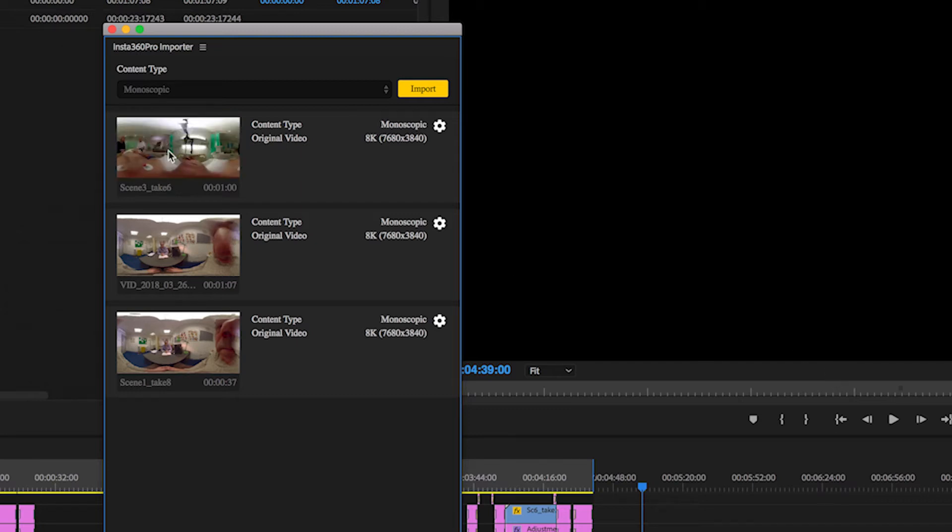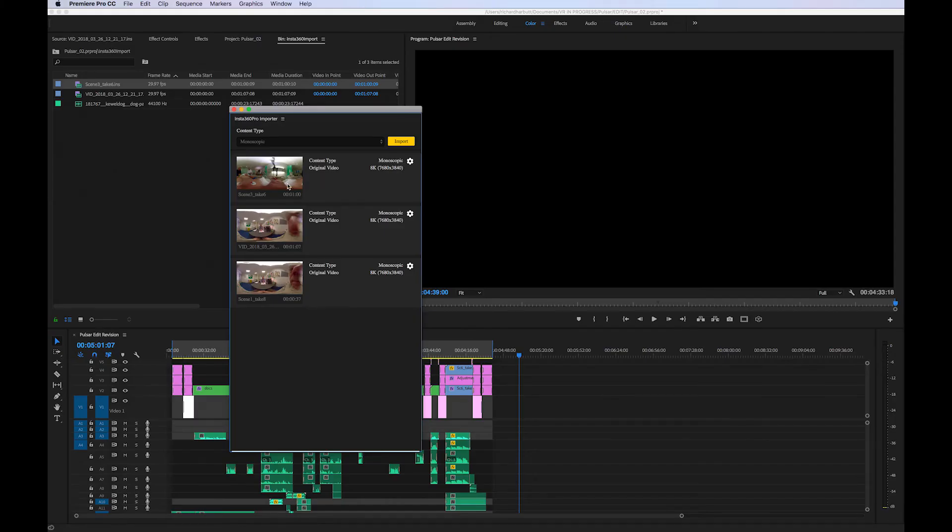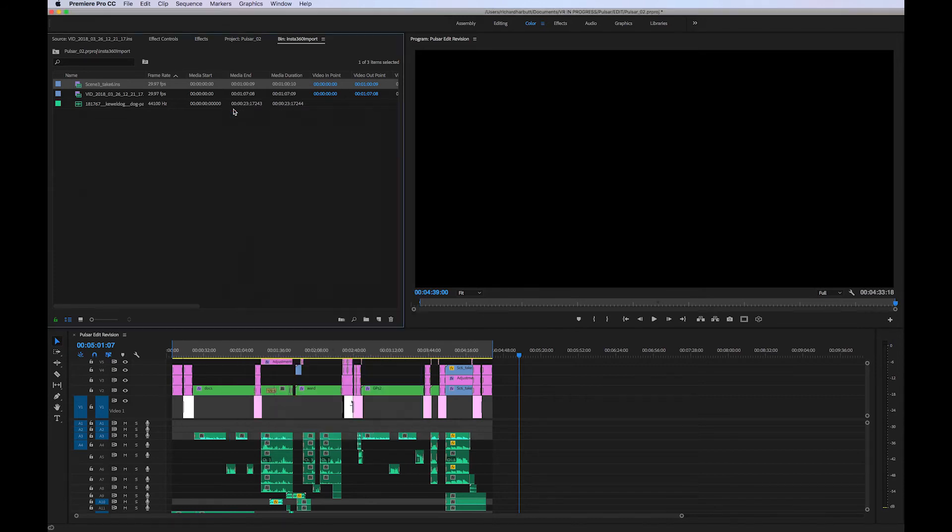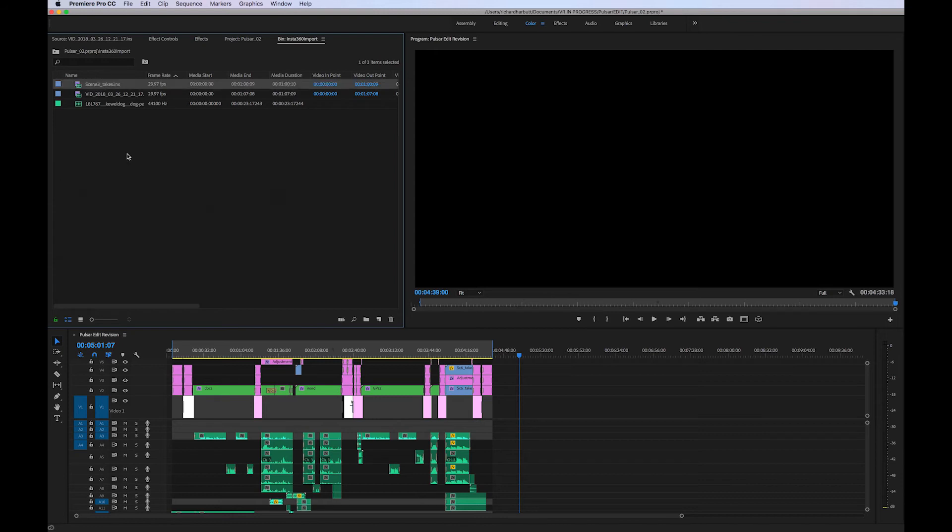So if the camera is on at any angle it will make it upright for you for editing, which is exactly what we want when we're editing. So we can close this window and it's been brought into my bin here. So it's been brought in and I can drag this straight onto the timeline.